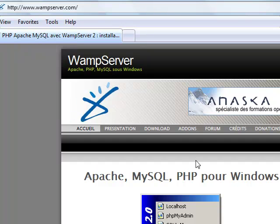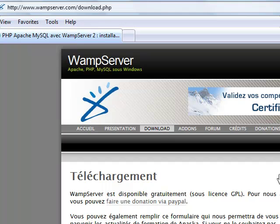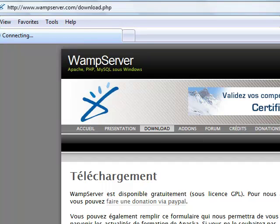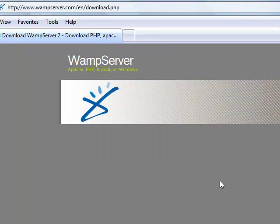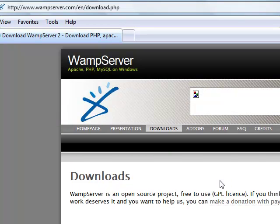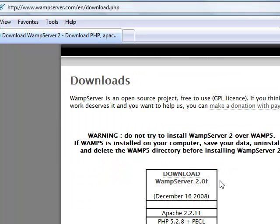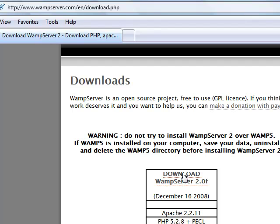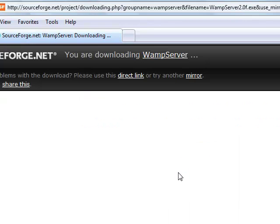On the WampServer website, we will download the program. We can go to the Download section, choose English language, and we will download WampServer to our desktop.